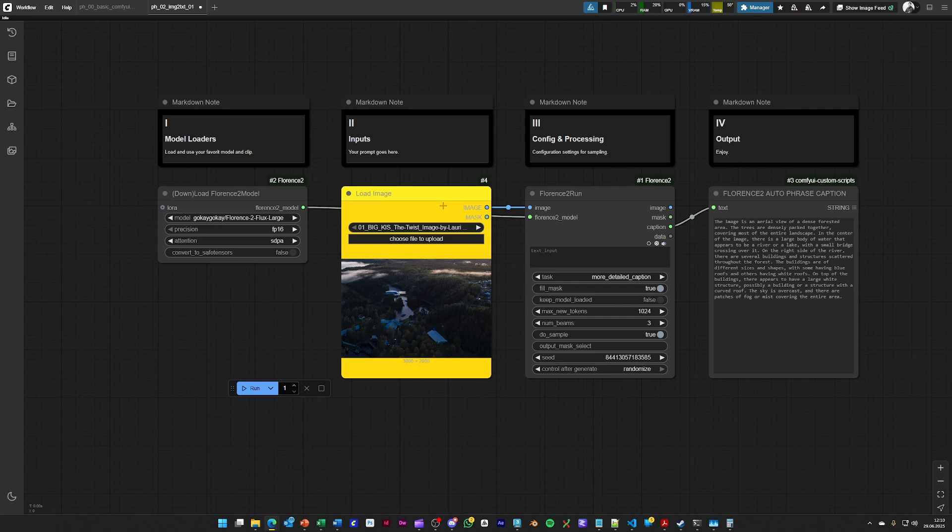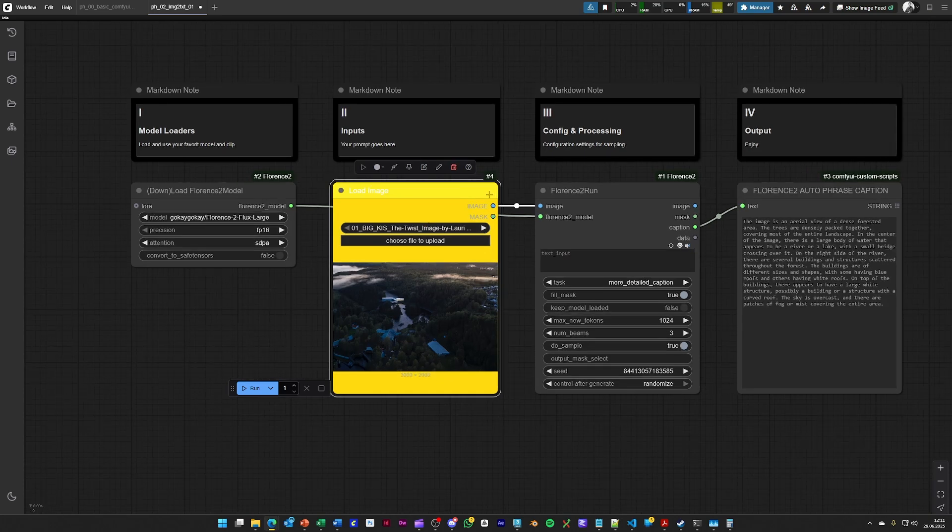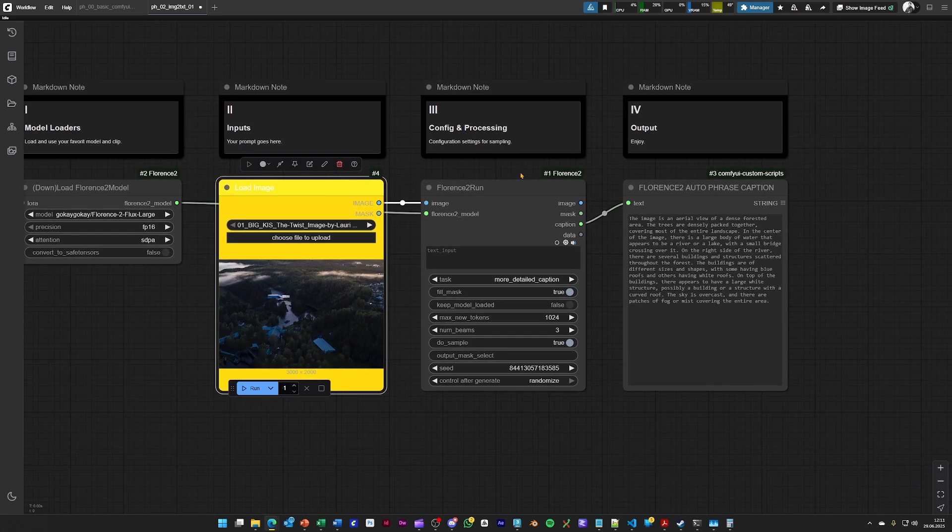And by just dropping an image into this note, you will be able to caption your images and to see how this model would describe the image for you for using it afterwards.